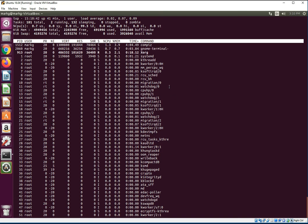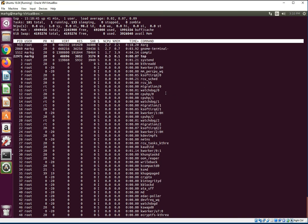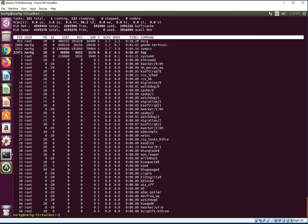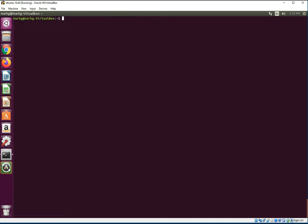So let's just do a Q to leave top and a control L to clear the screen. And we're going to look at htop.